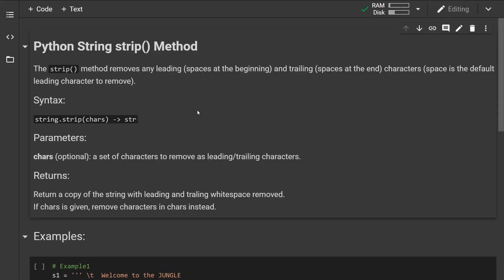Hello and welcome back. Today we will look at the Python strip() string method. The strip() method removes any leading and trailing characters. Leading characters are the characters at the beginning, and trailing characters are the spaces or characters at the end of the string.